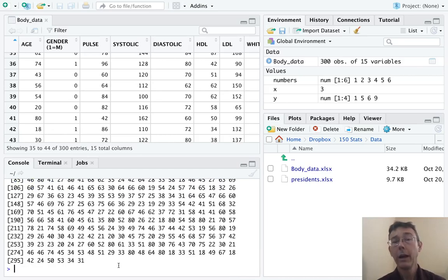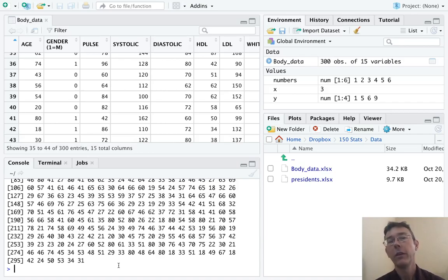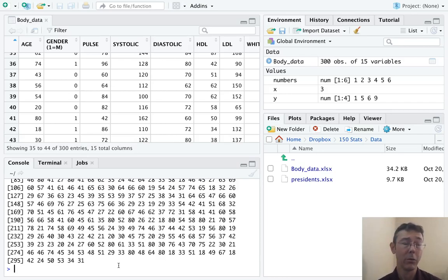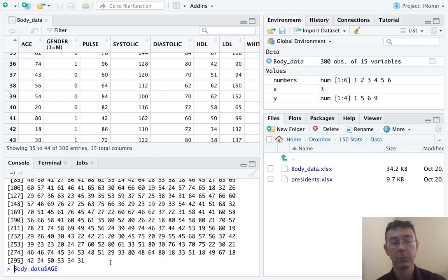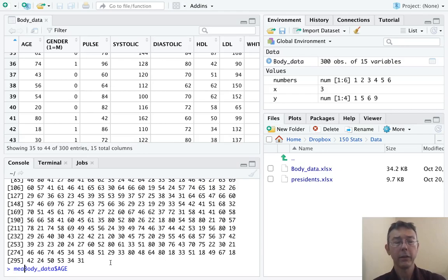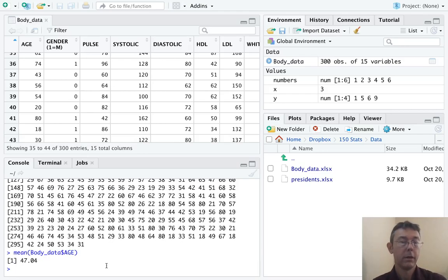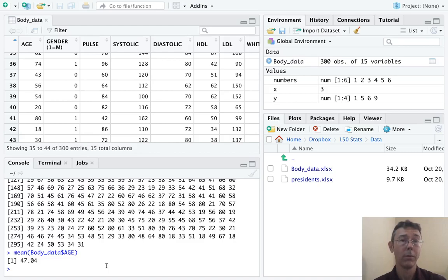So now we can play with body underscore data dollar age just in the same way we did with x and y earlier. It's just a new variable that we can do anything we want with. Let's use the up arrow to get back to this variable, body underscore data dollar age. And let's find the mean of it. So the average age of all the individuals in this data set is going to be 47.04.